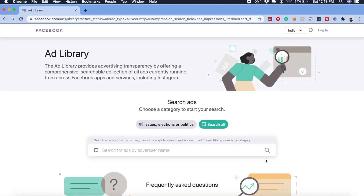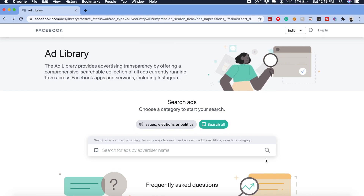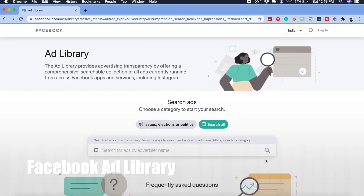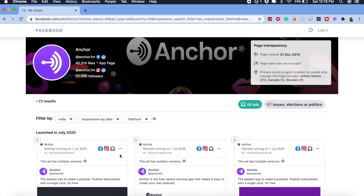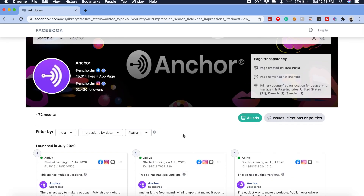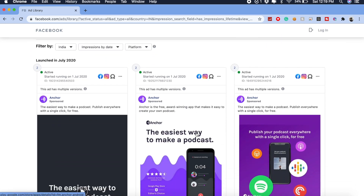Let's take a look at the first tool I'd like to share with you guys — it's called Facebook Ad Library. With this tool you can search for any advertiser running ads on Facebook networks and have a look at what sort of ads they're pushing out. Let's go ahead and search for an app called Anchor — it is a podcast recording app. Facebook Ad Library will provide you with all the details of different ads that Anchor has been pushing out.